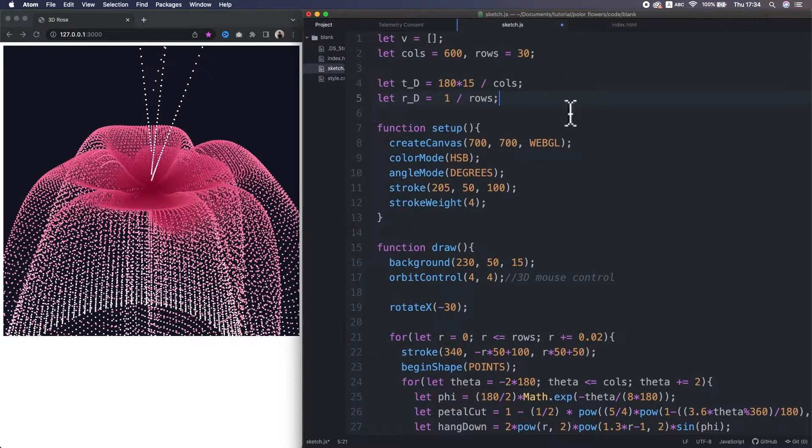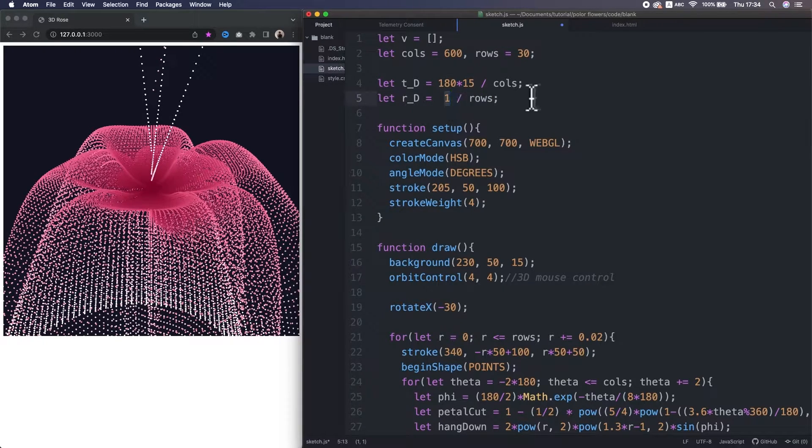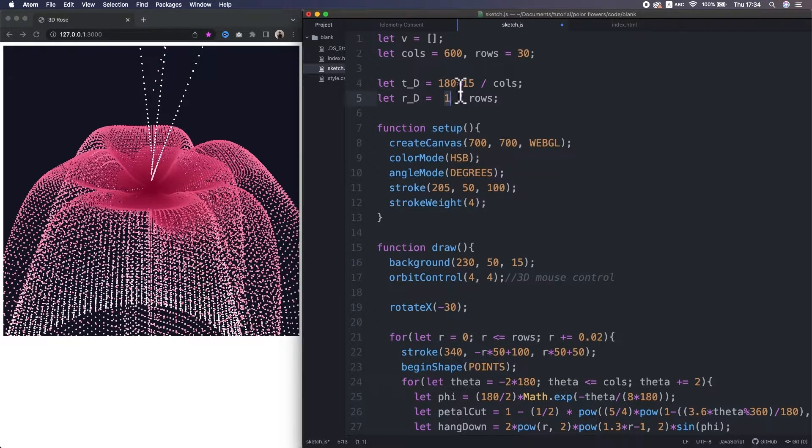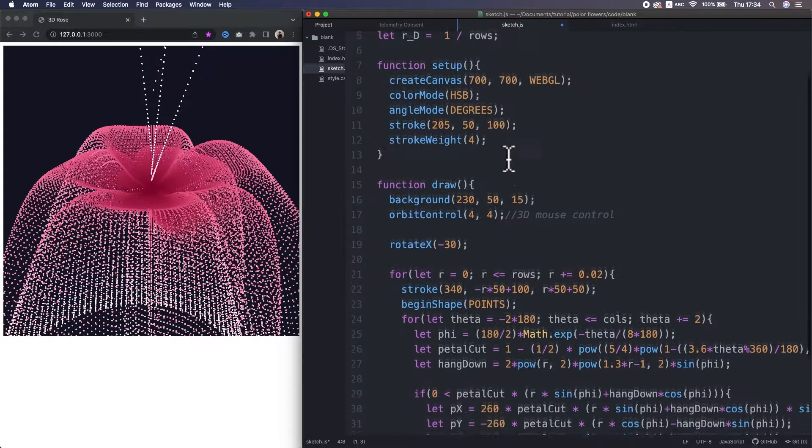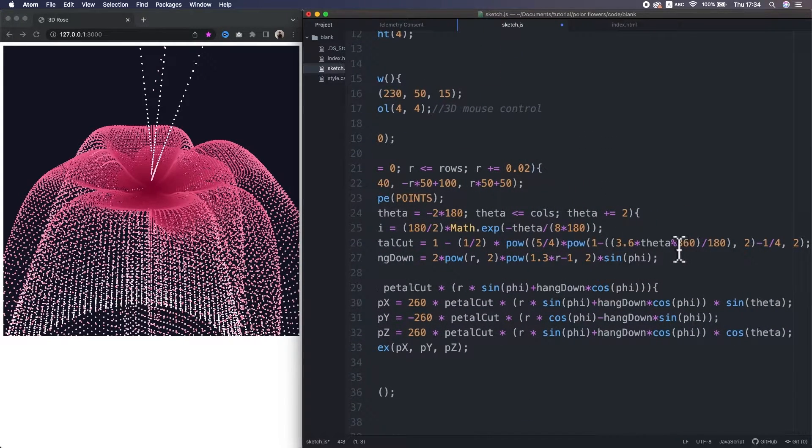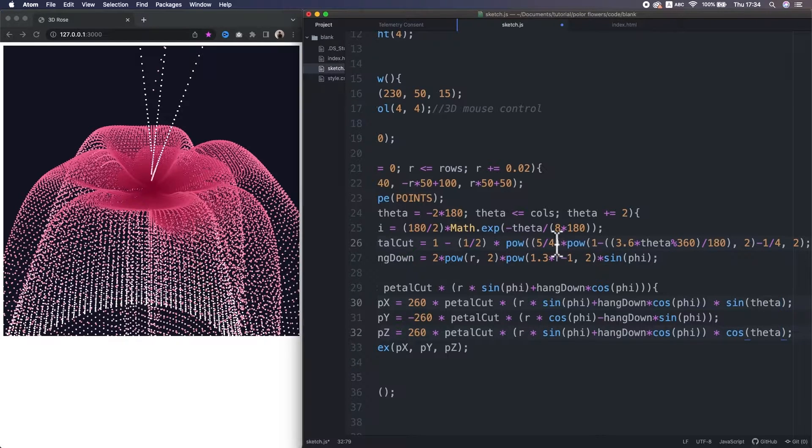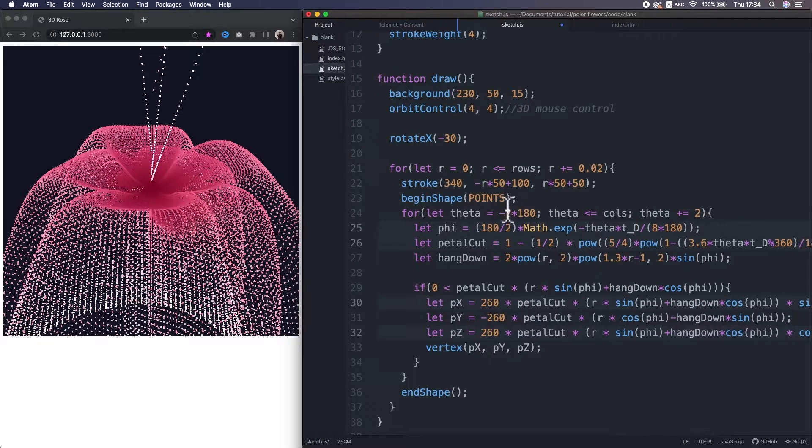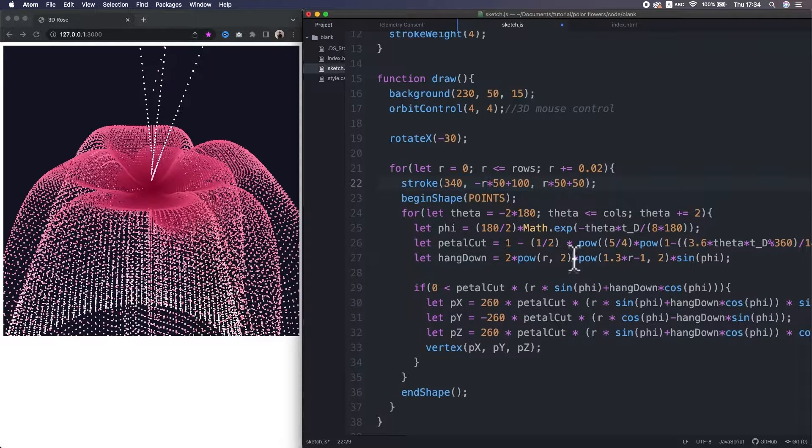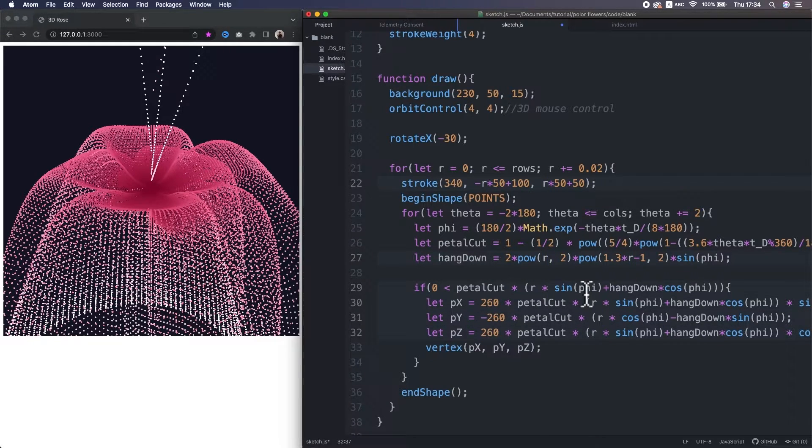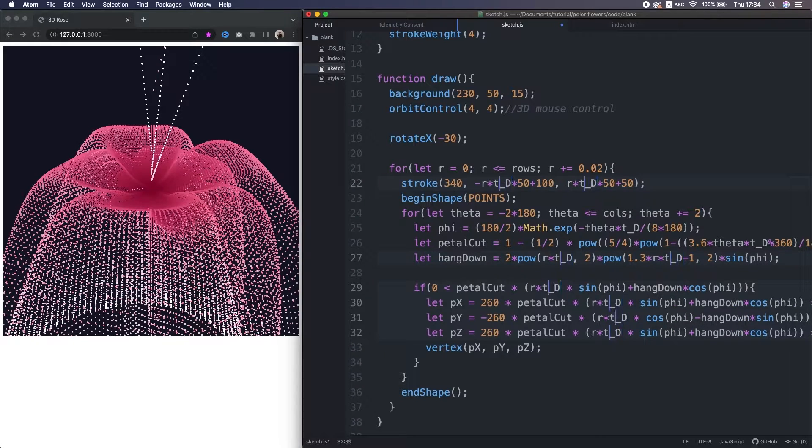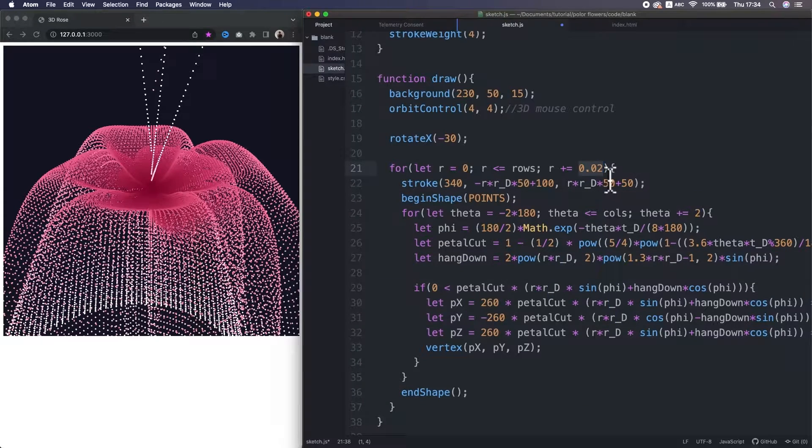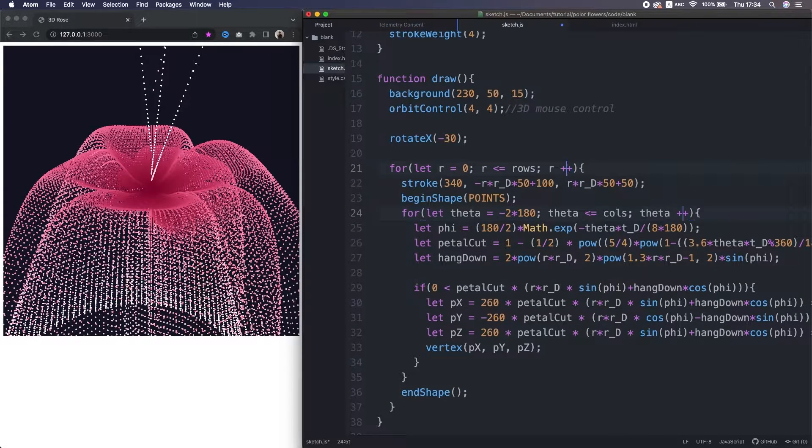So I make other two variables, then assign the original range of theta and r divided by the curves and columns. The variable names represent the theta and r density. So I multiply all the theta and r inside this nested loop by the values. I also multiply all the r by the rd. And in addition, I change the incremental step in the nested loop to 1. Alright, let's reload it.